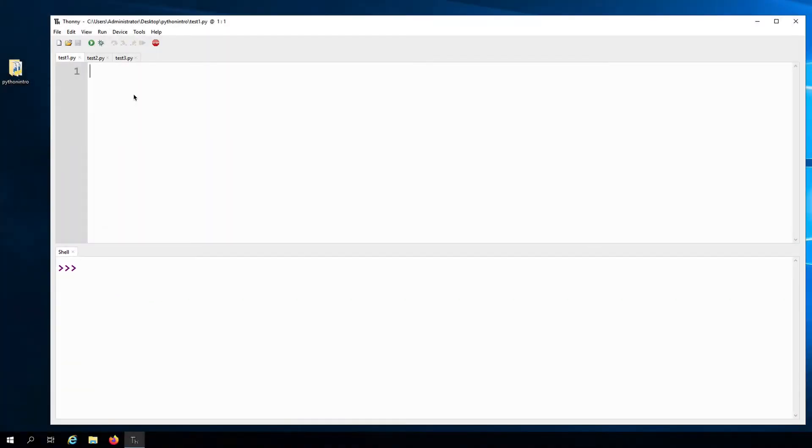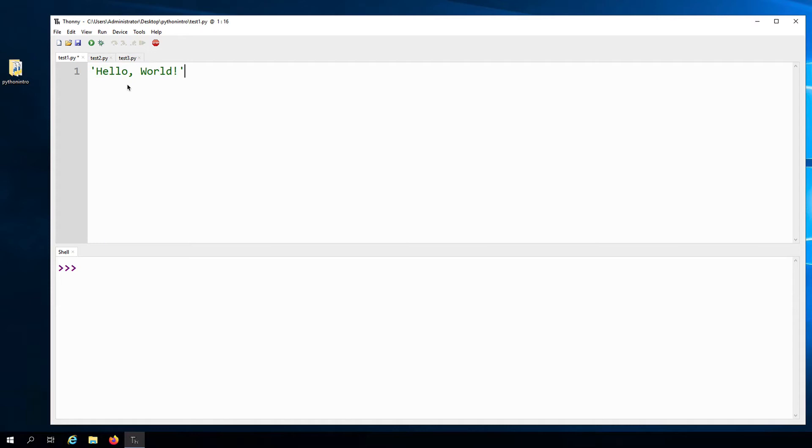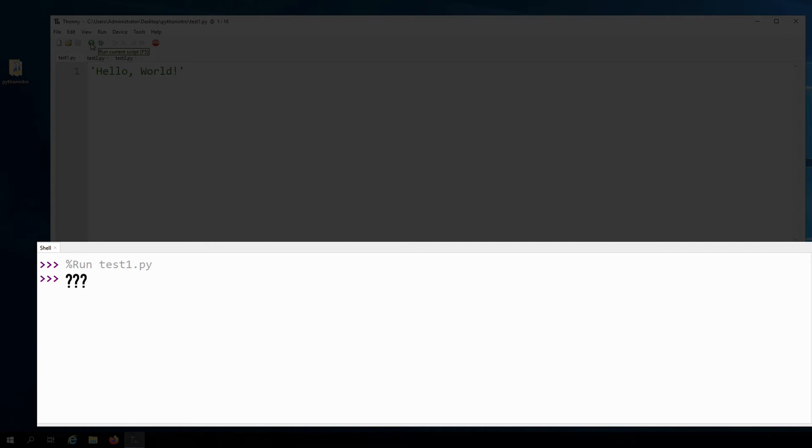But here in the code editor, if I just type hello world and then run the program, you'll see that nothing comes out in the shell.